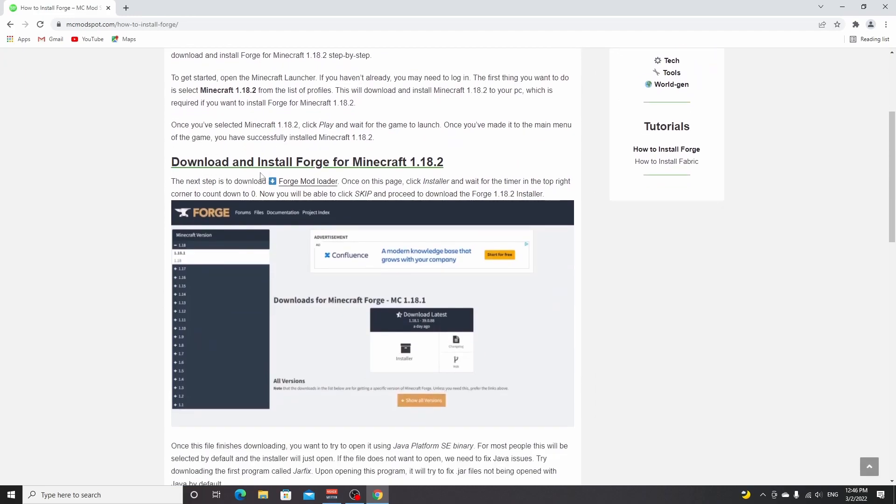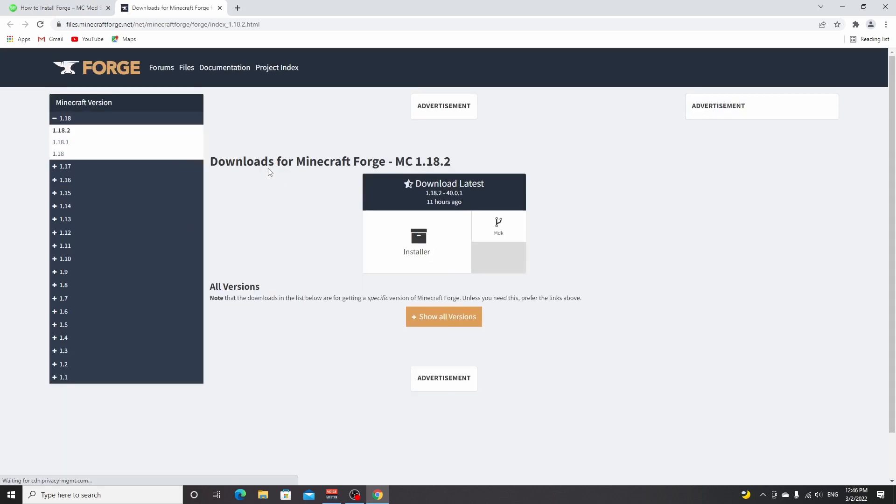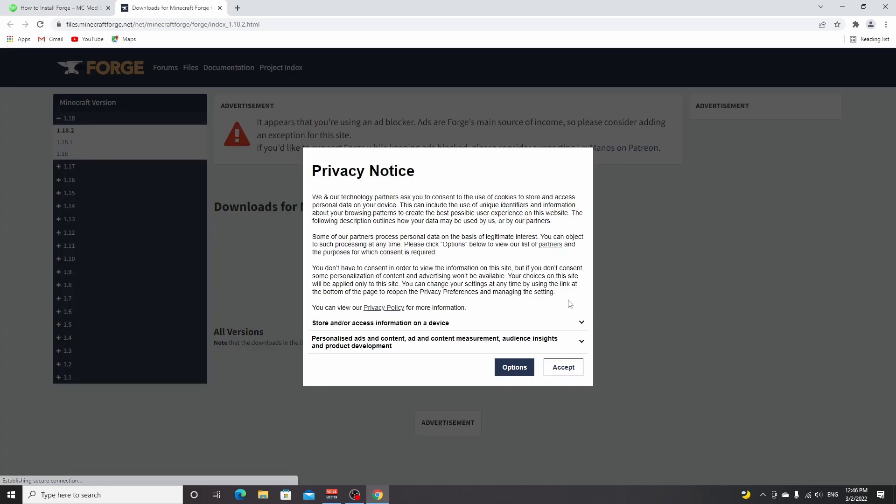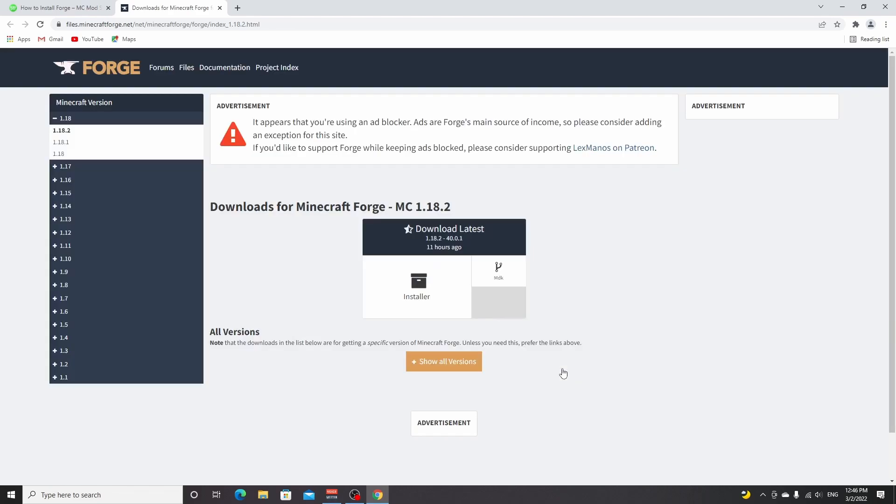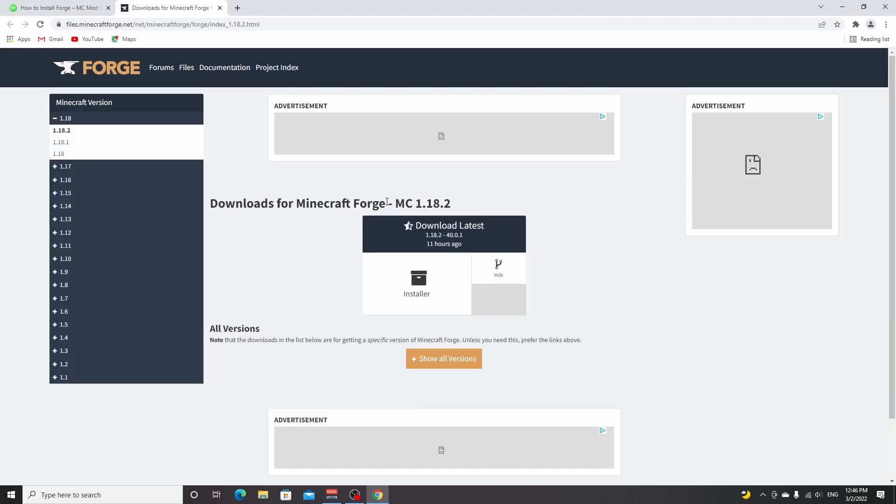Over here, as you can see, it says download and install Forge for Minecraft 1.18.2. Click Forge Mod Loader right here. This will take you to a page. You may see this pop-up if you've never visited this website before. Click accept. As you can see, we're on the page for Minecraft 1.18.2.